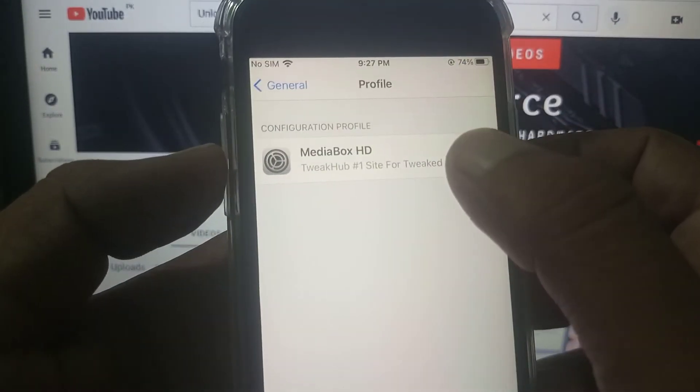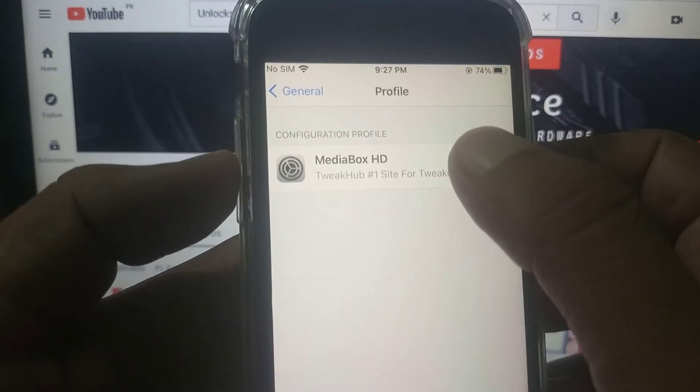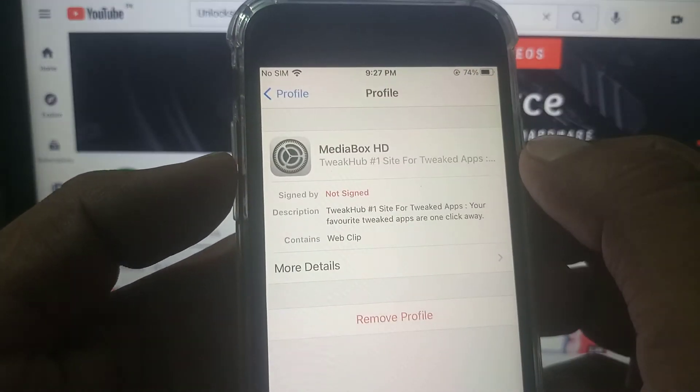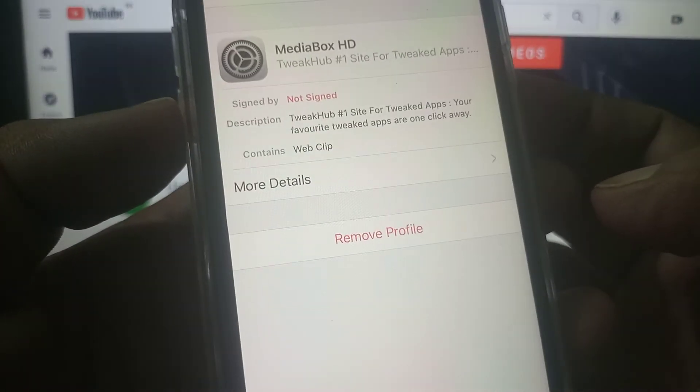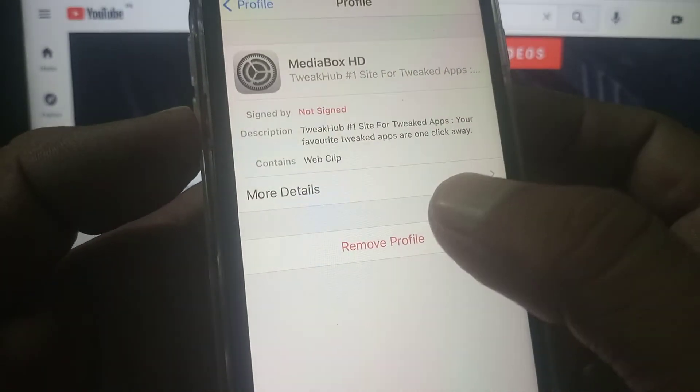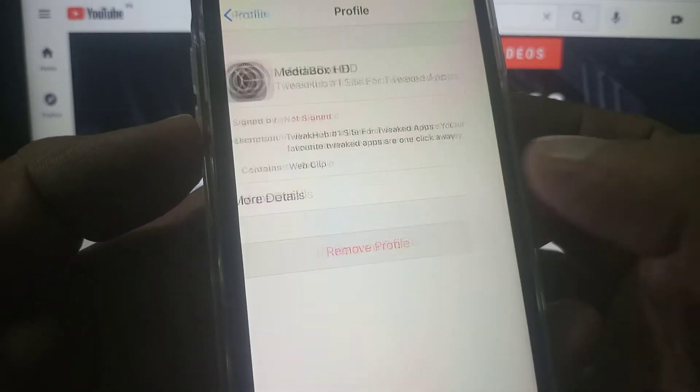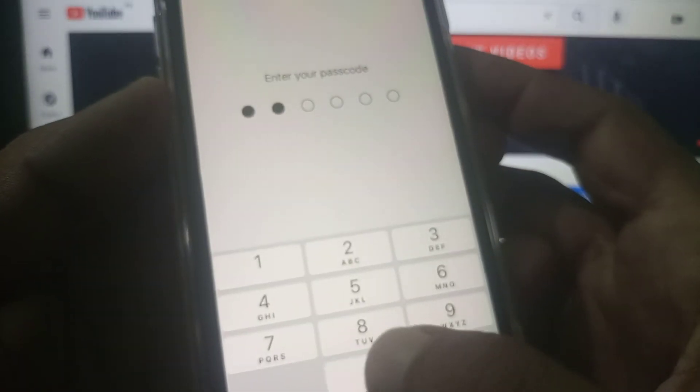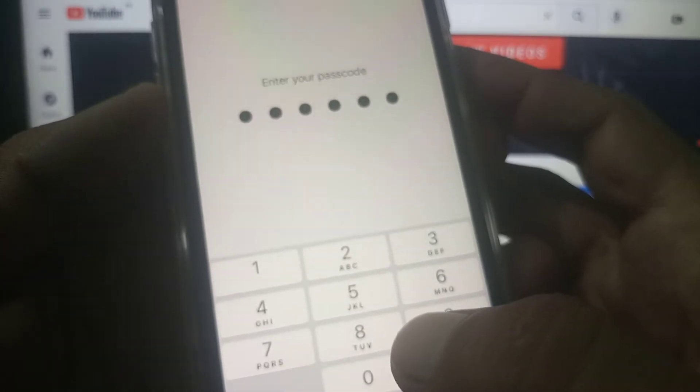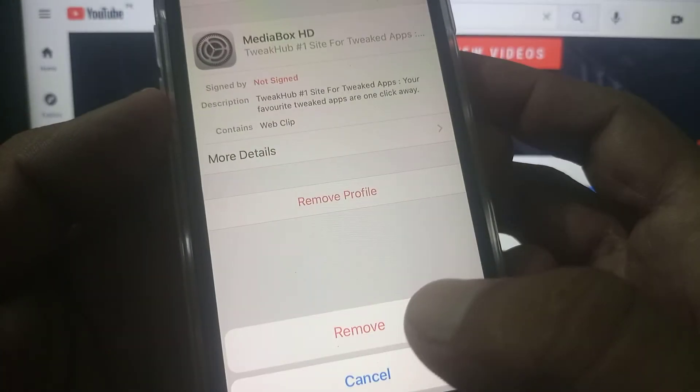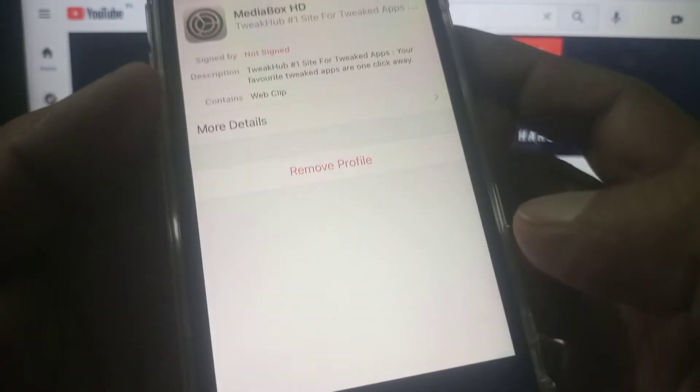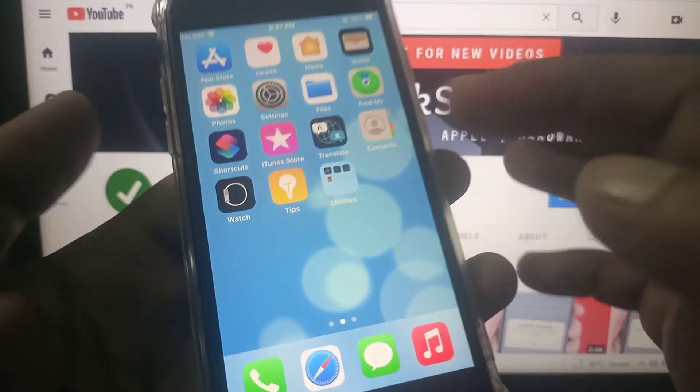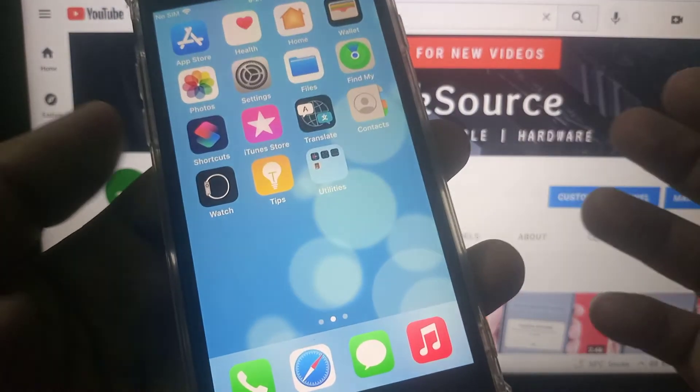As you can see, here is the Media Box HD. So tap it and here is the option of Remove. You have to remove it. Give your phone passcode and remove it. Now go back to home screen. As you can see, the app has been deleted from my iPhone.